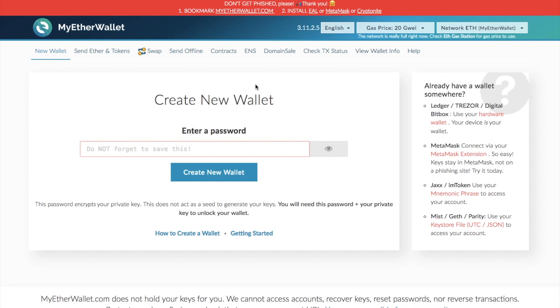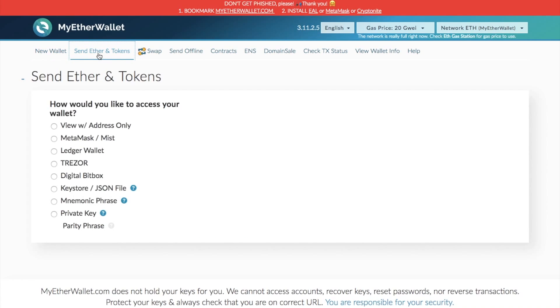So if you want to use the app again, you need to ensure that you disable it again by clicking no. But for the moment, we need to select yes. Once you've selected yes, you then need to click on send Ether and tokens.